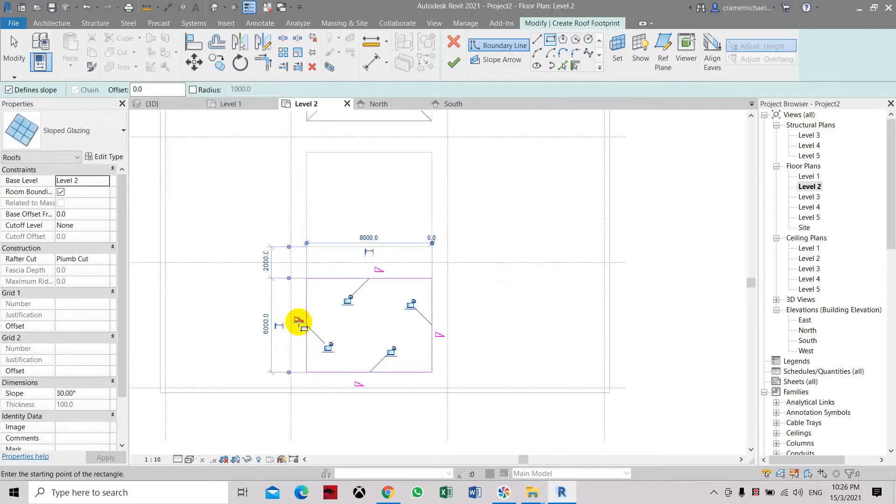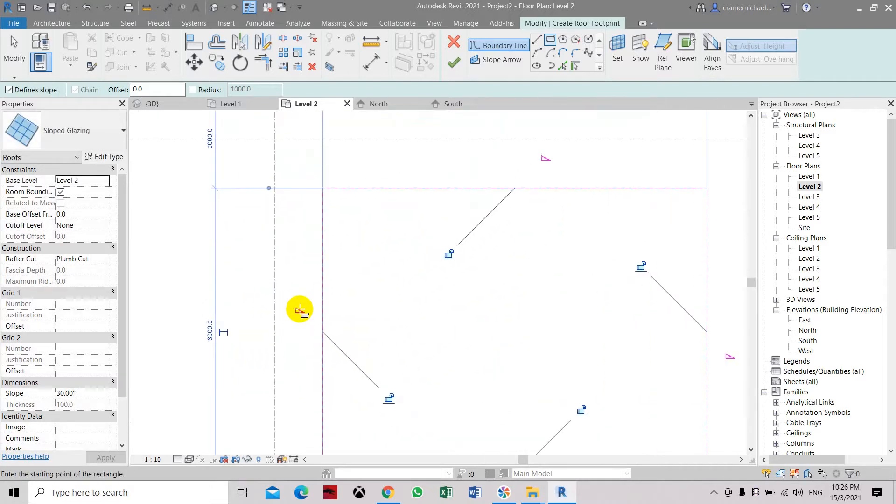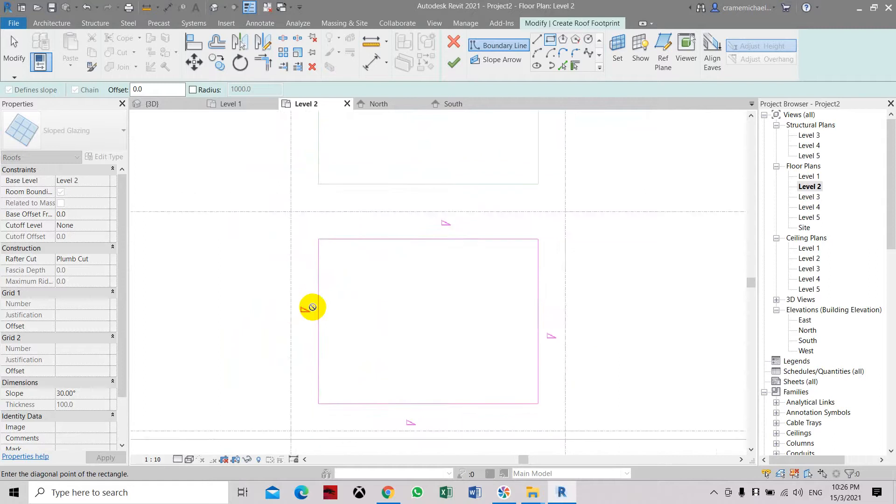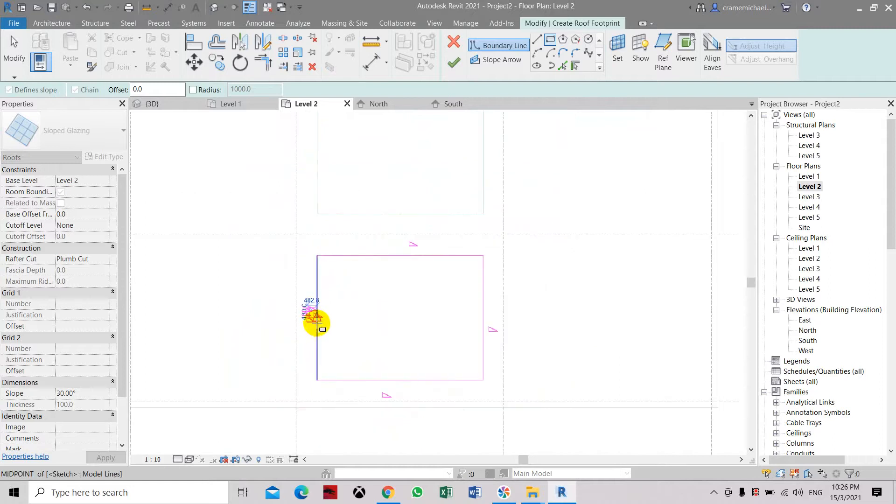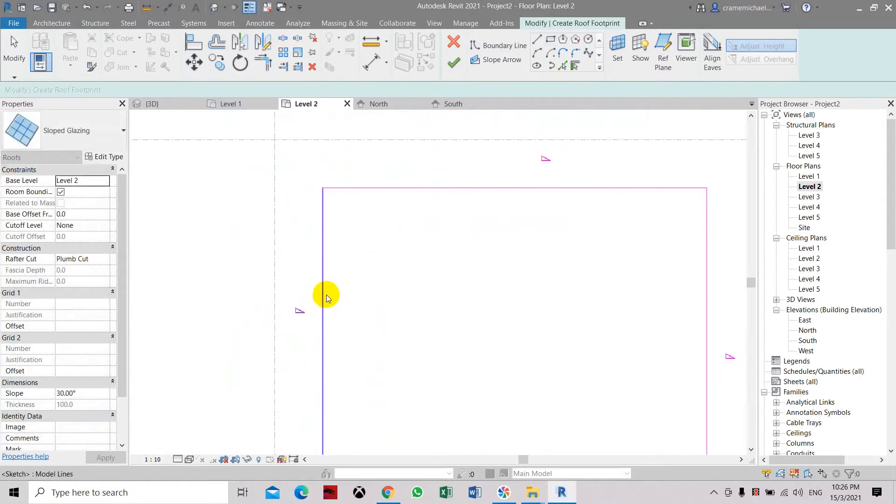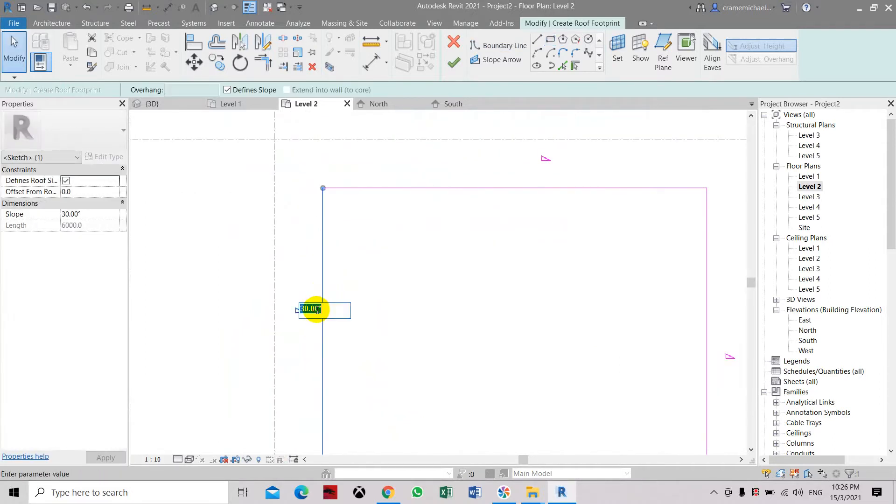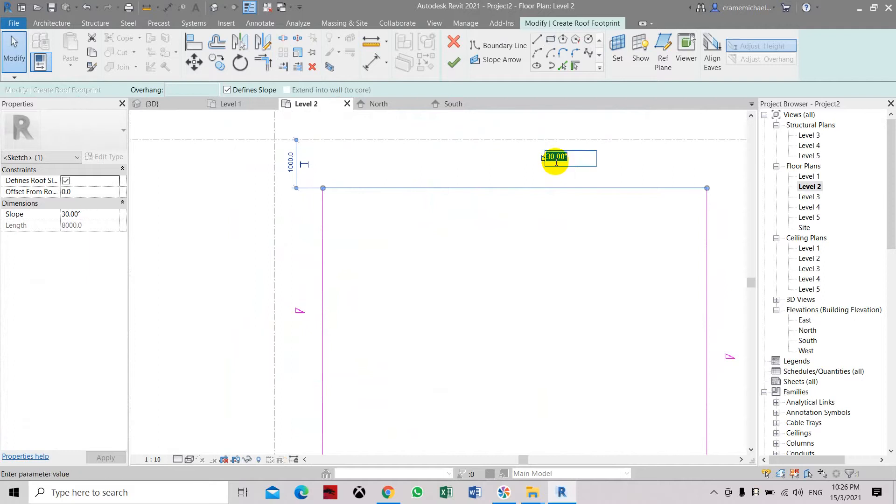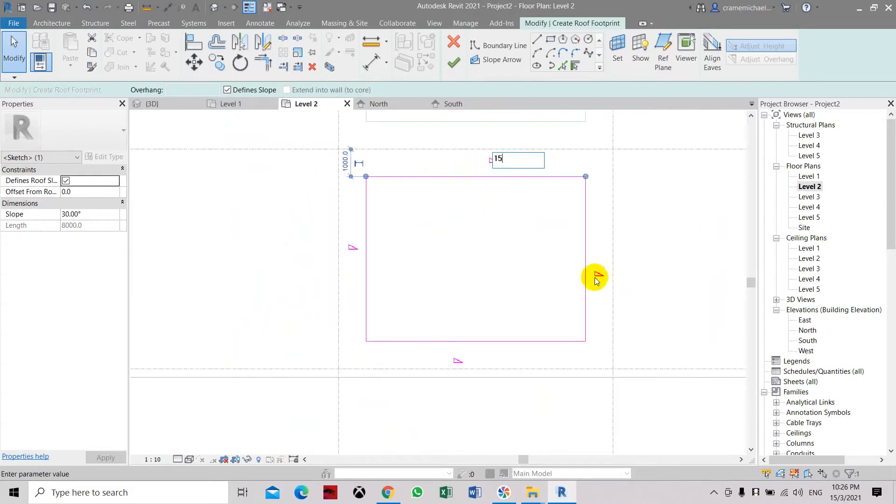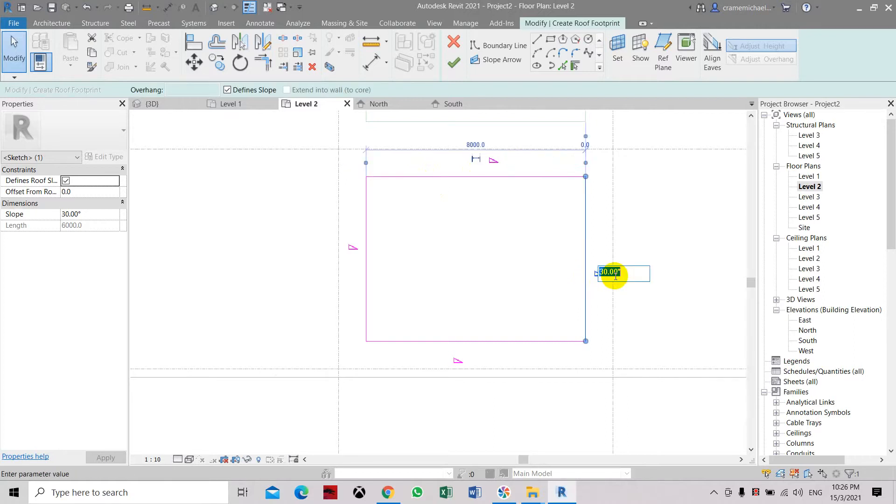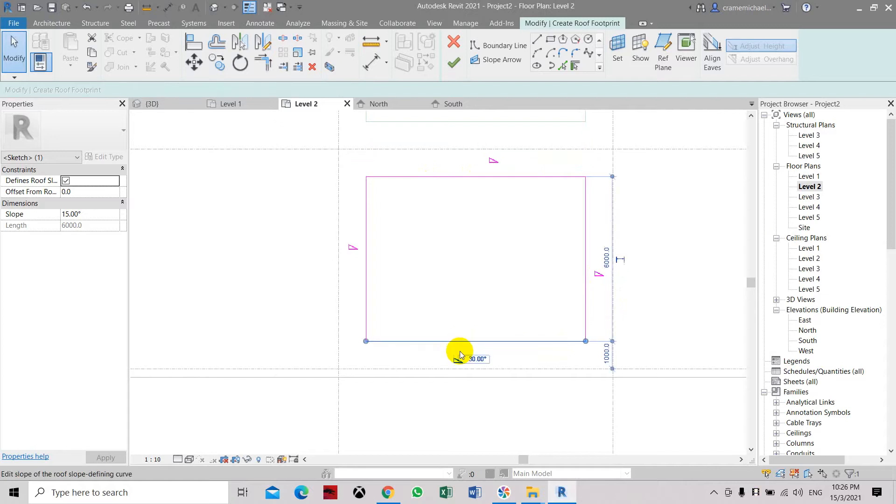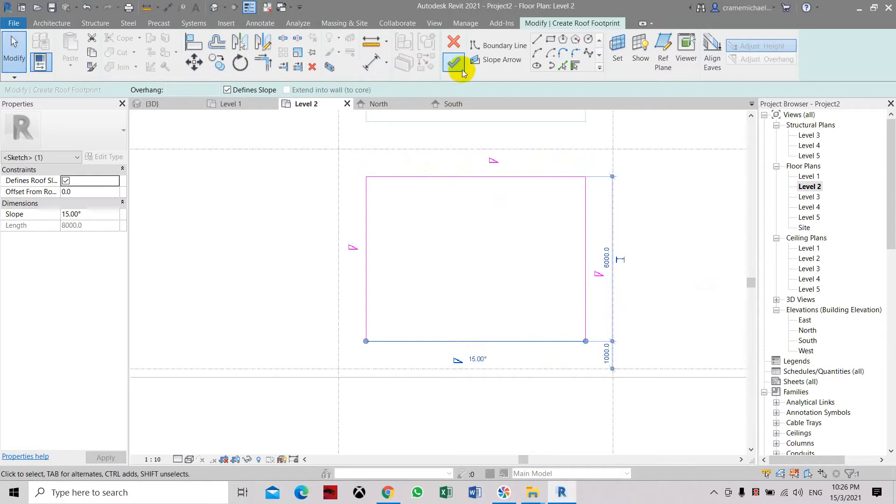Here actually, you can change the slope setting by just clicking on the lines. You can change it to 15 degrees. Select the other lines and set each to 15 degrees. Then click finish.